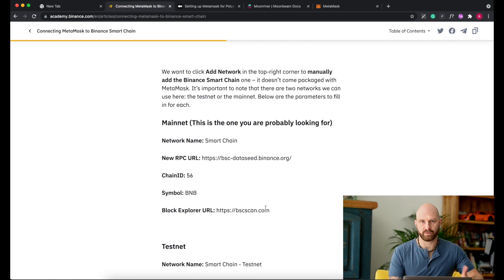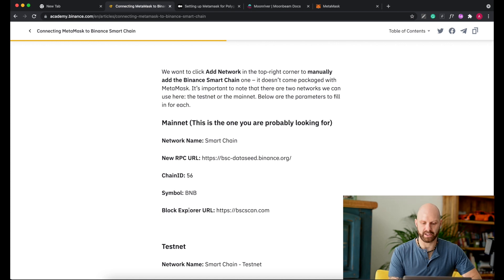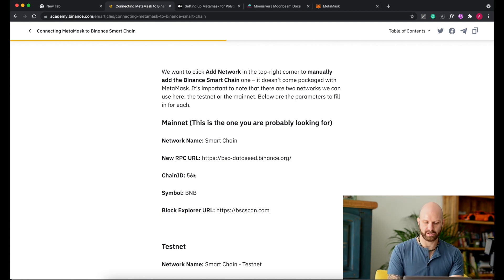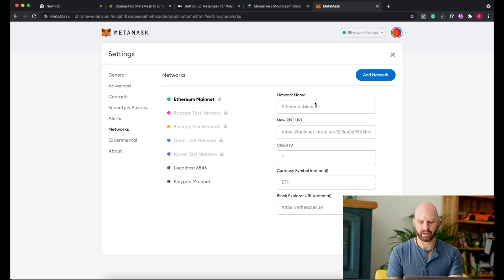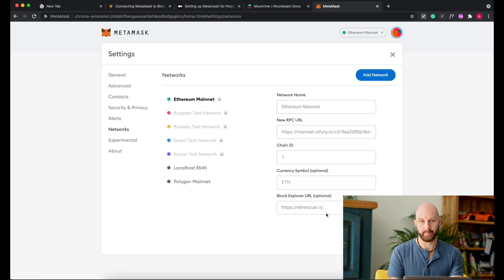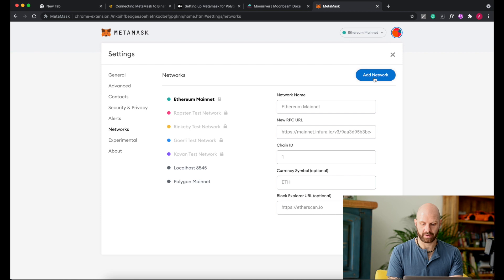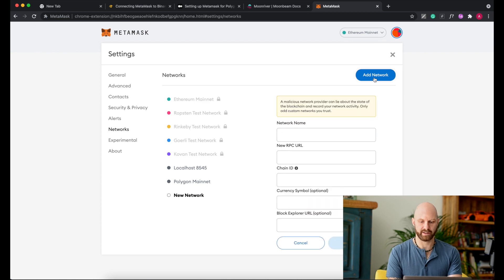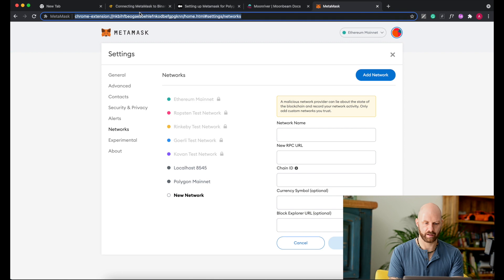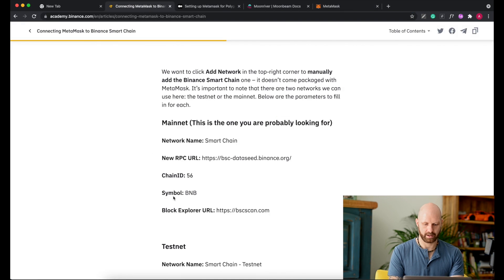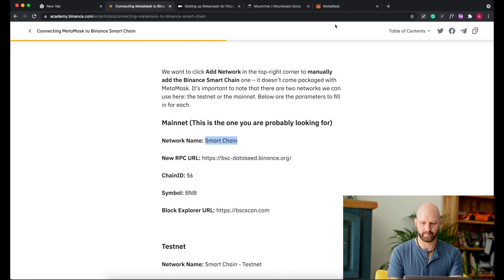But for actual trading and storing coins, mainnet is the one you need. So all you need to do is basically just copy paste this information to the correct sections in MetaMask. So if I go to add network, go to network name, then just simply copy Smart Chain.